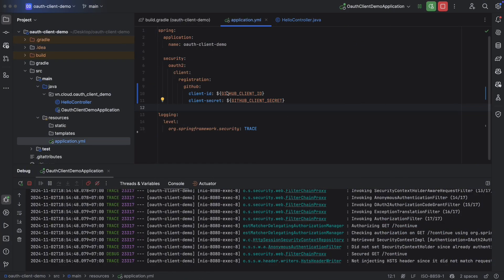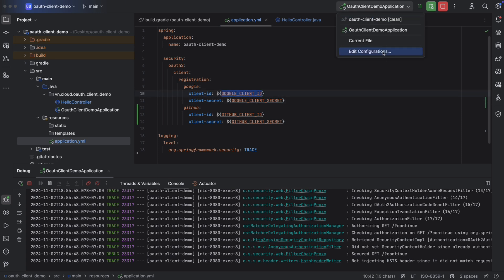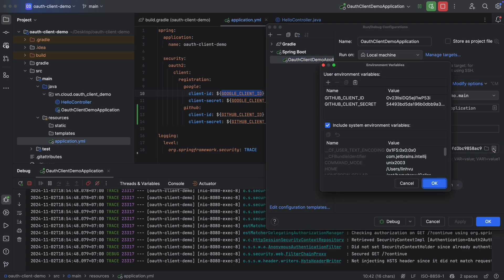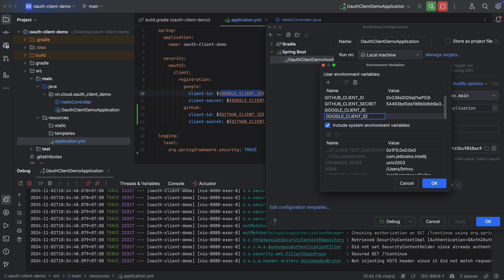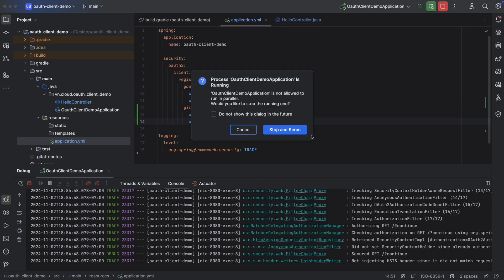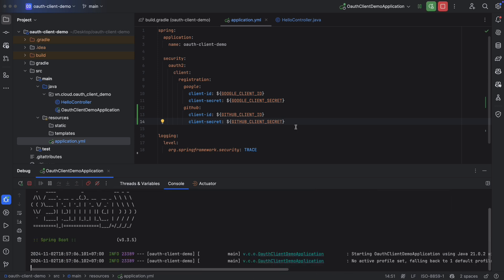Now let's add the Google client from the last video to fulfill our application. Here. And don't forget to provide the Google client ID and Google client secret. For example, edit configuration. Environment. Google client ID and Google client secret. Some value for example. Then OK.